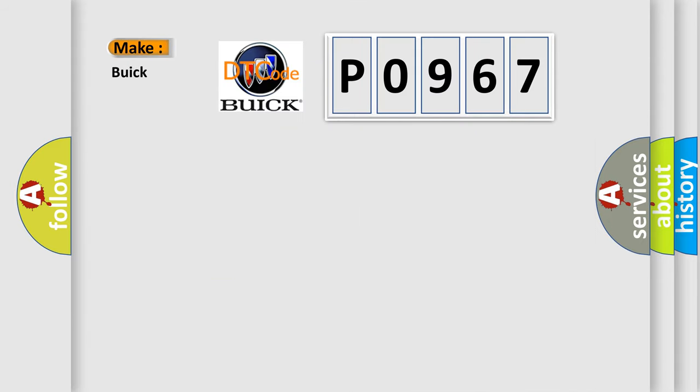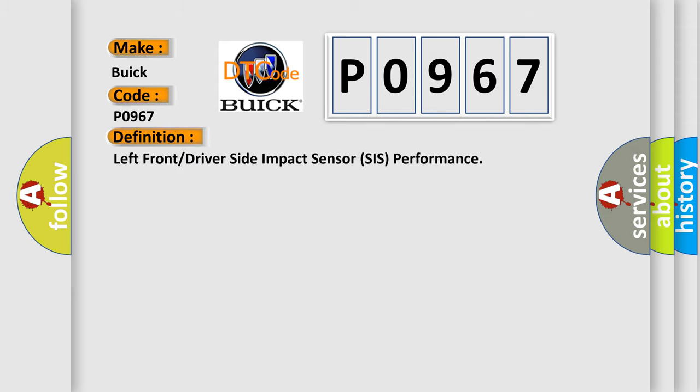So, what does the diagnostic trouble code P0967 interpret specifically for Buick car manufacturers? The basic definition is left front or driver side impact sensor SIS performance.